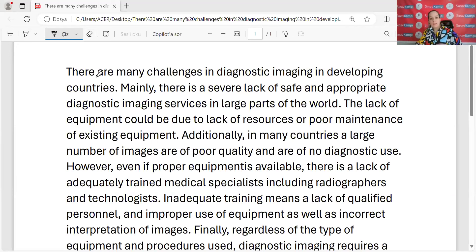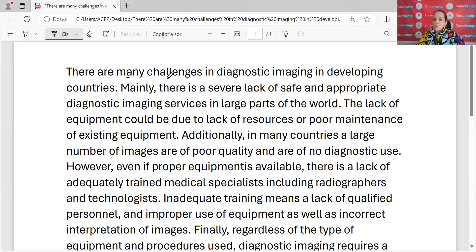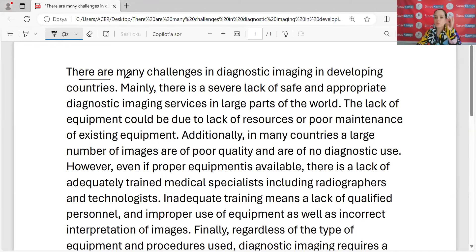Demiş ki 'there are many challenges'. Neler vardır? Birçok zorluk vardır. 'There is / there are' yapısı vardır ifadesi. Birçok zorluk vardır.